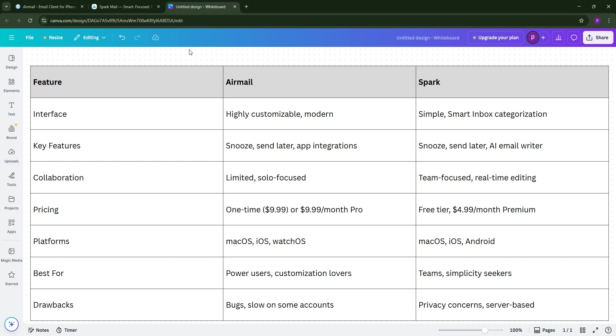Choose Airmail if you're a customization junkie managing multiple accounts solo. Pick Spark if you want a free, intuitive client with team collaboration. Both are top tier, so it's really about what fits your workflow.